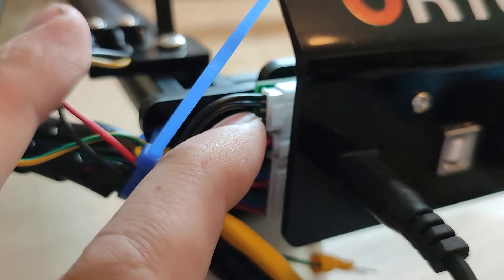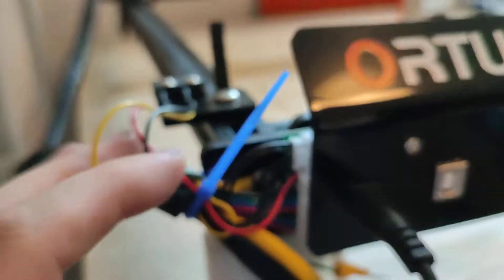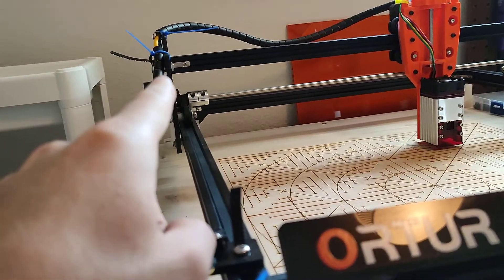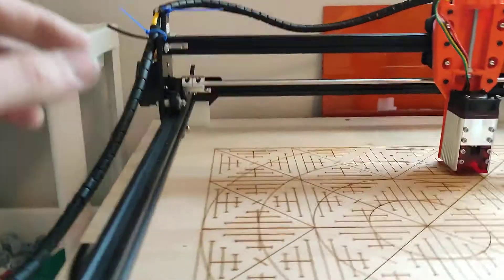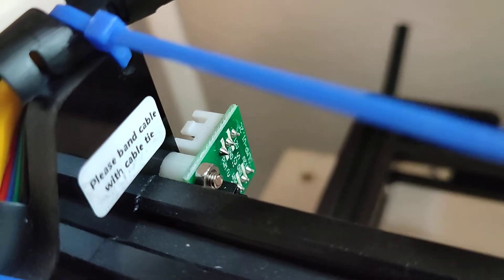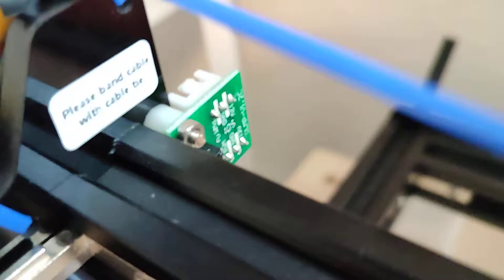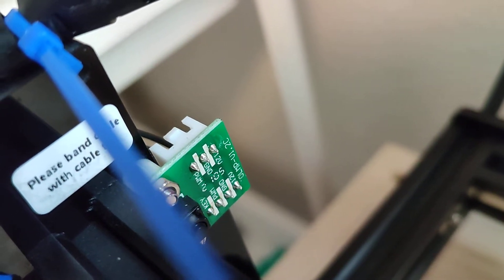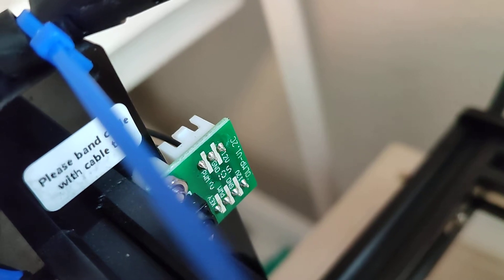So you can just take that out of the connector using a needle from the connection that it plugs into over there. You can see over here that if you look at the back of the plug that the laser plugs into you see 12 volt ground and PWM.